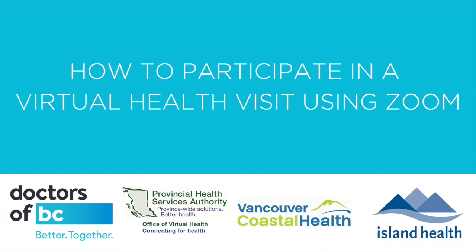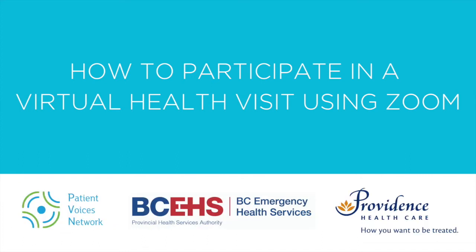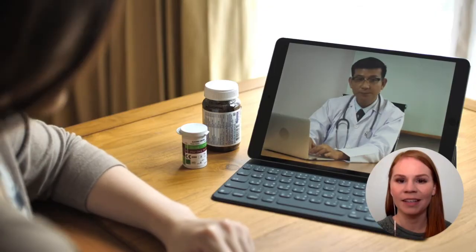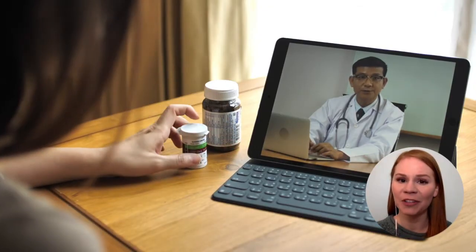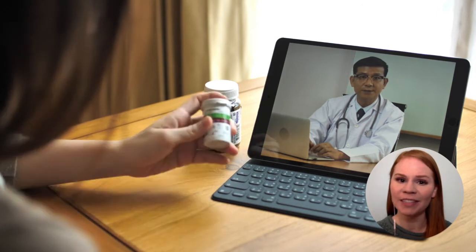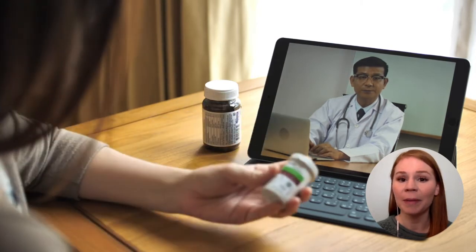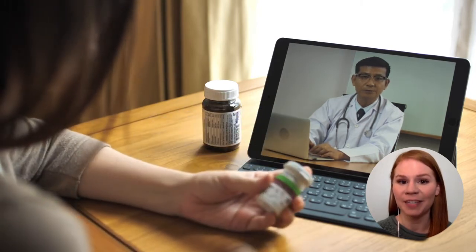This video will explain how to participate in your virtual visit using Zoom. Your visit may be with your family doctor, a specialist, or another member of your care team.